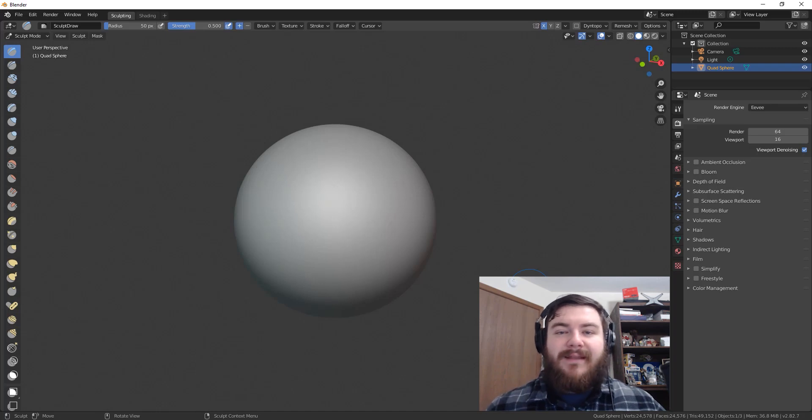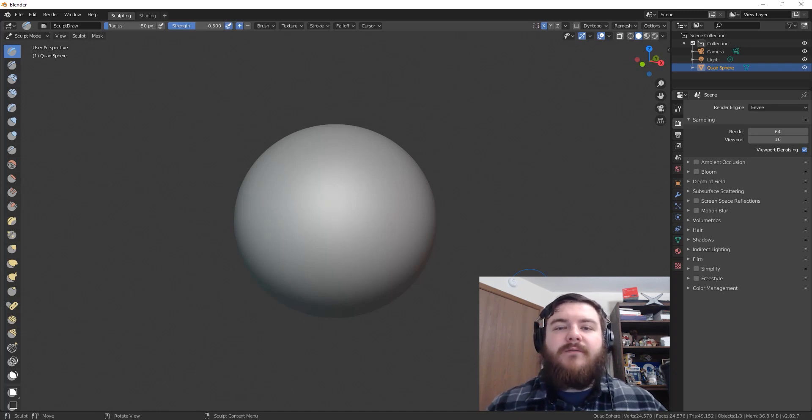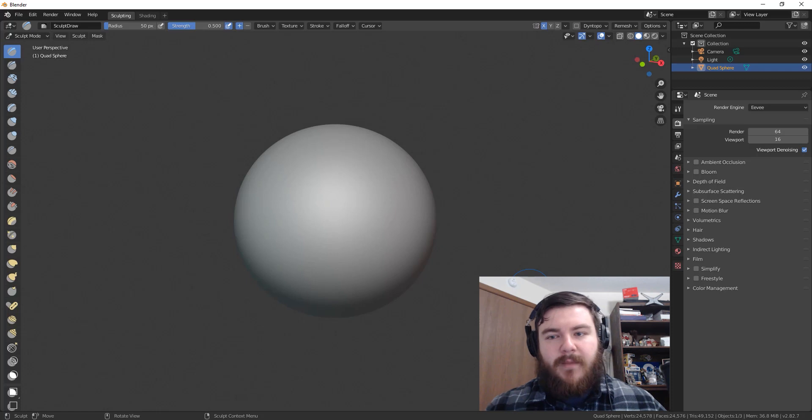Hey guys, I'm SirPinkBeard, and in today's video, I'm going to show you guys how to create a head base in 10 minutes.